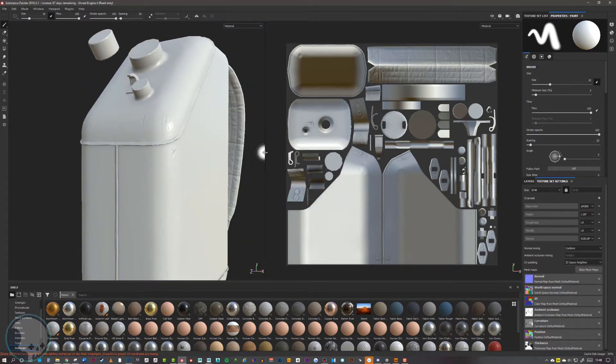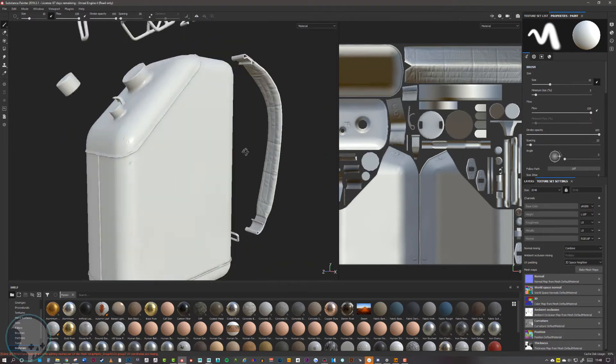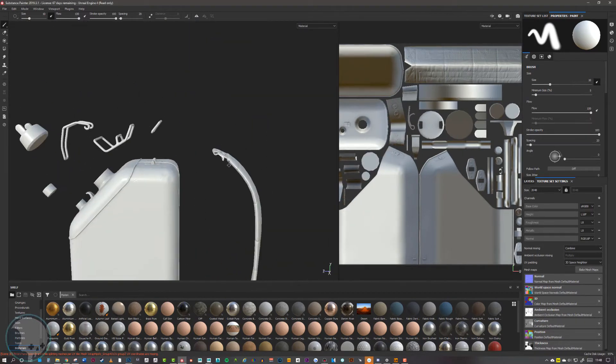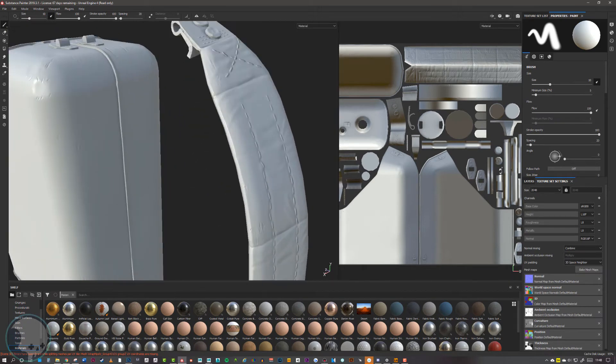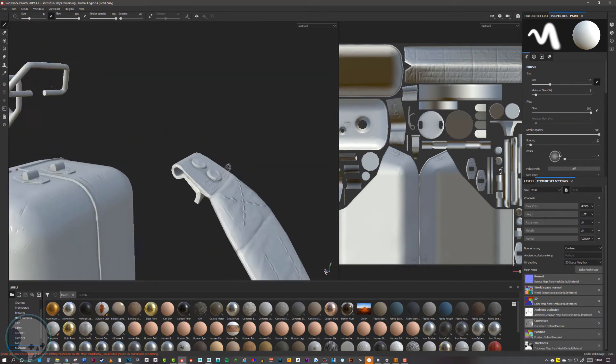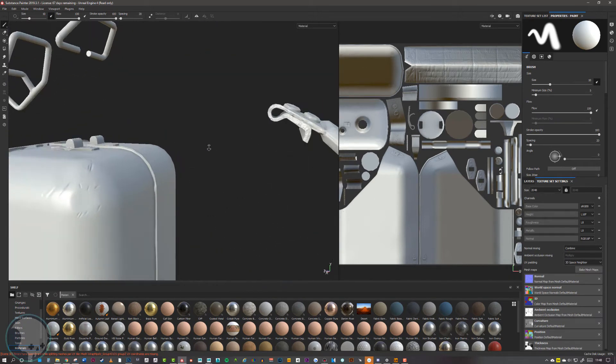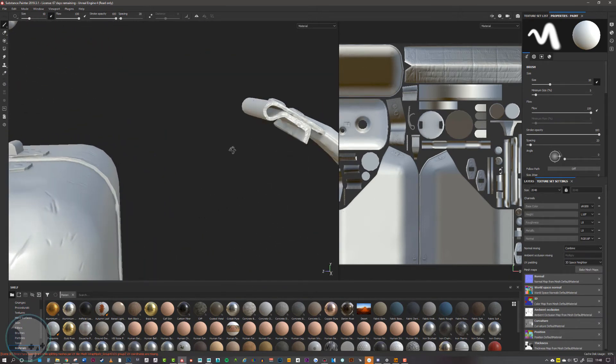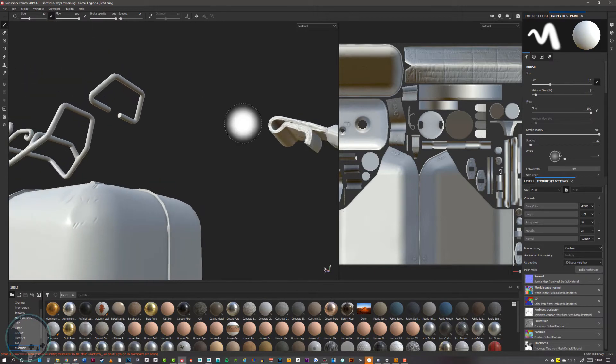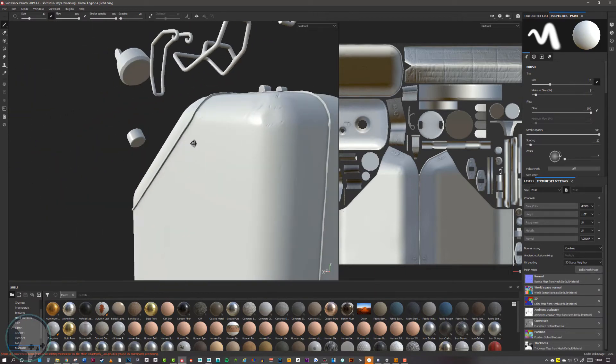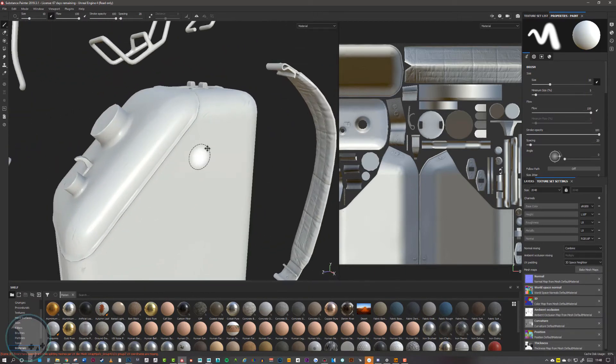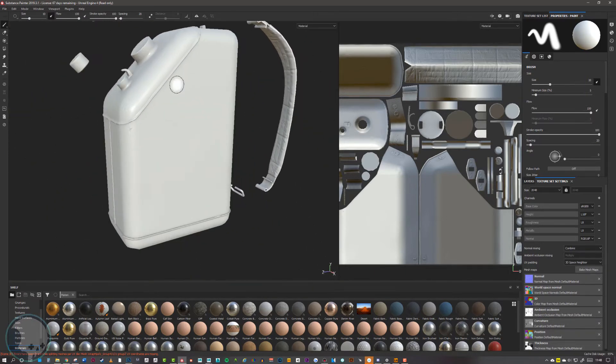Once that baked, I'm just going to go over this checking it for any errors. What I'm looking for is any jagged seams, any black spots where the baking is baked through wrong, and things like that.